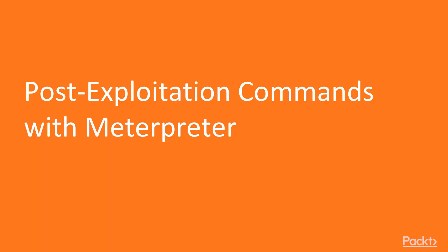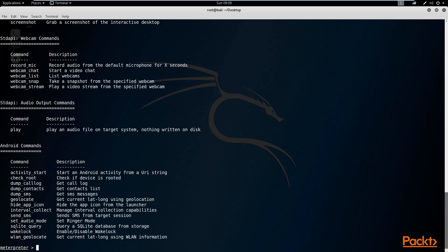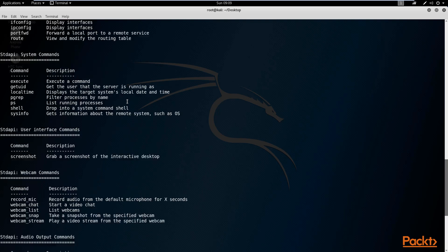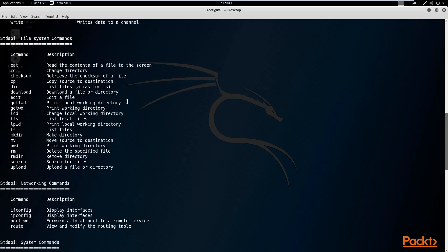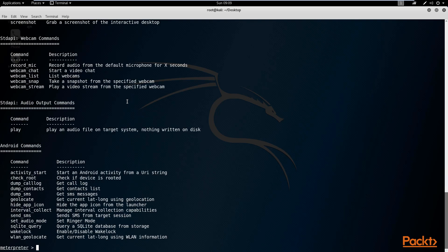In this video, we're going to be looking at post exploitation with meterpreter or with Metasploit. In the previous videos, when we looked at exploiting Android, we got a meterpreter prompt, and essentially after performing the exploitation we can then perform additional functions on the device. This section is going to be focusing on the types of commands and functions that you can do on your target to get more information and further exploit it.